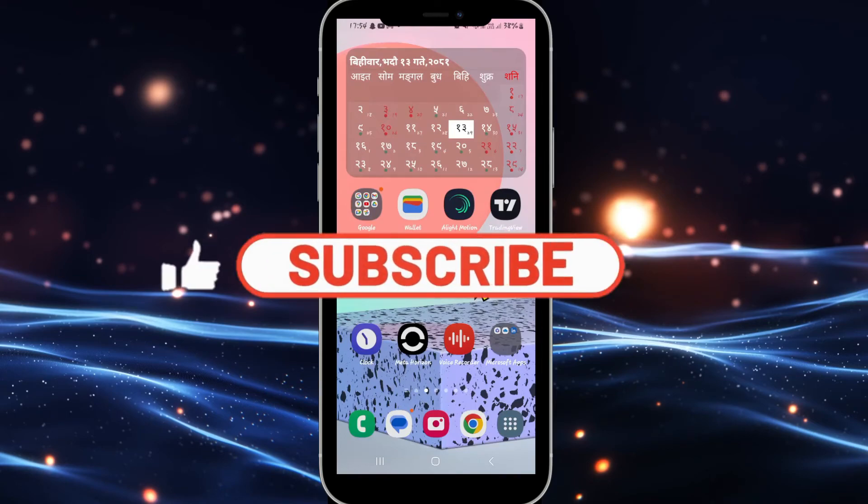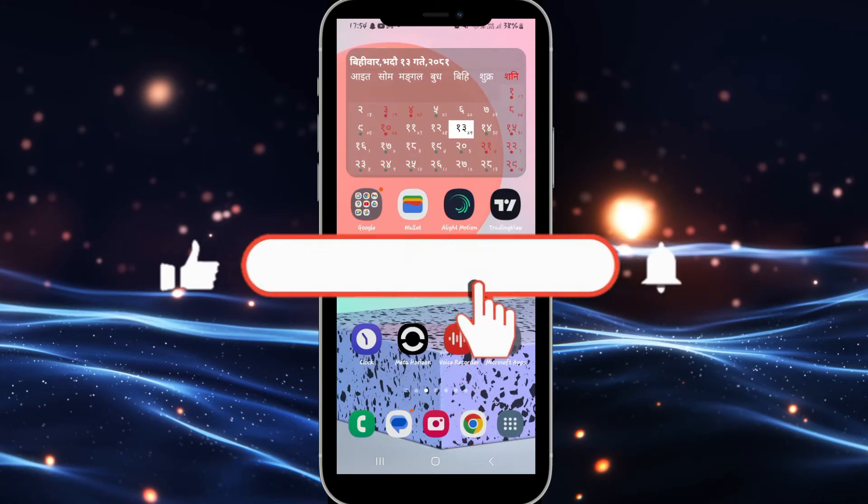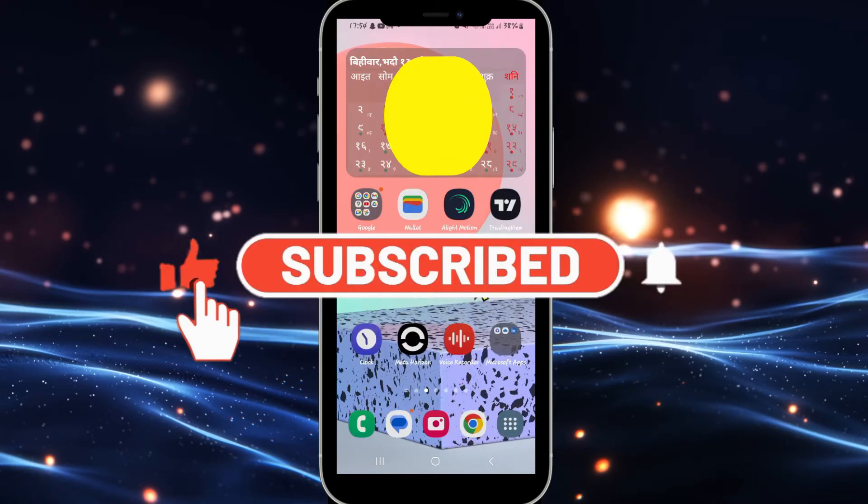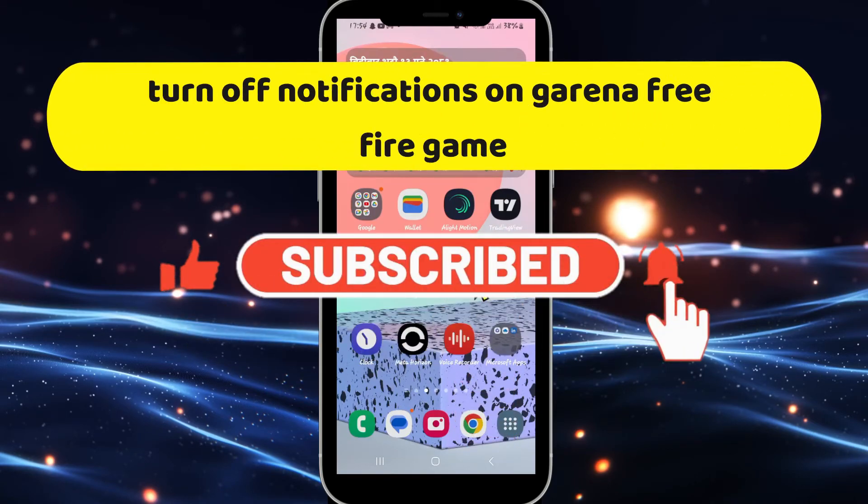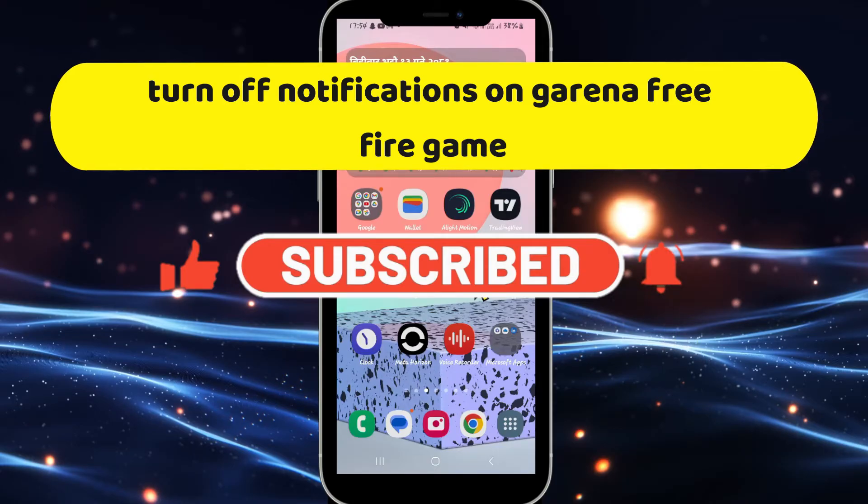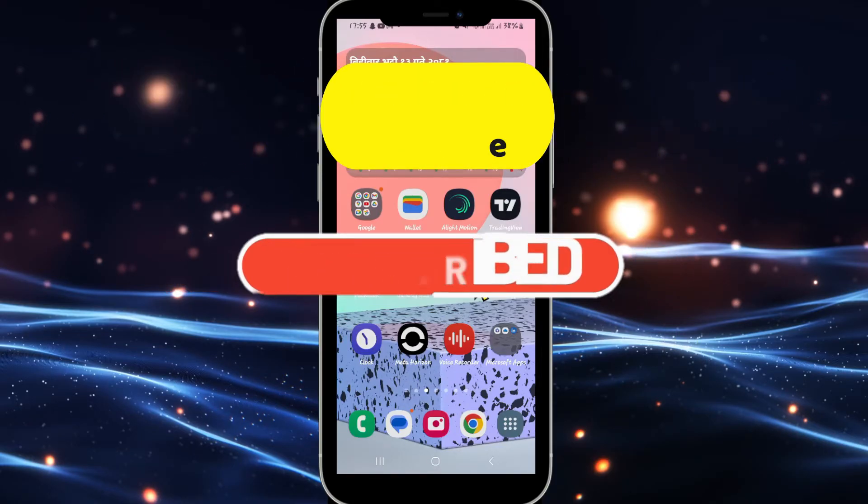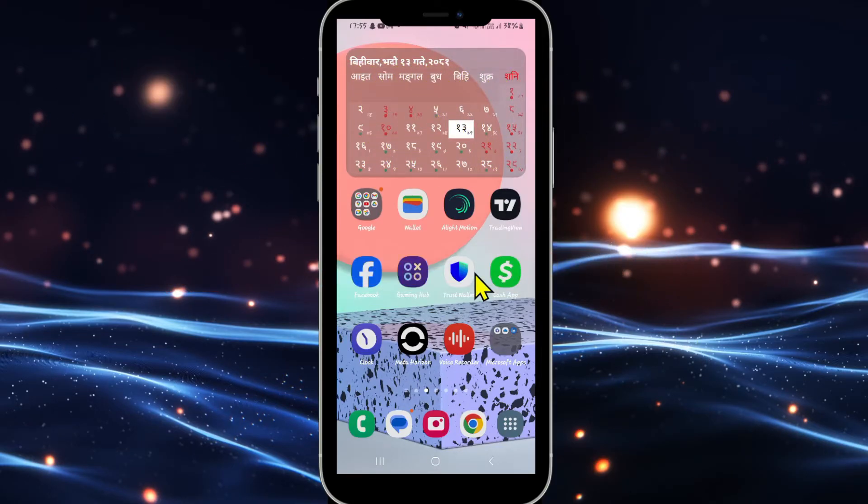Hello everyone and welcome back to another video from Crazy Gamer. In this video I'm going to show you how to turn off notifications on the Garena Free Fire game. So let's get started right away.